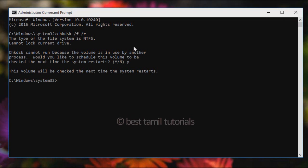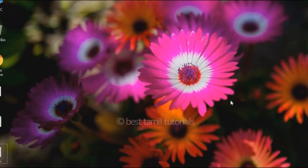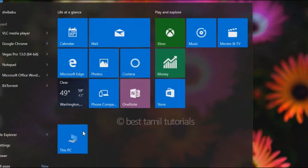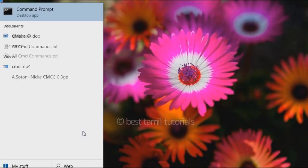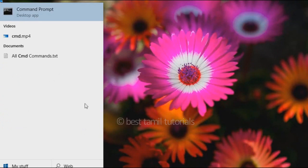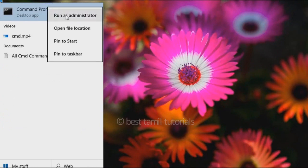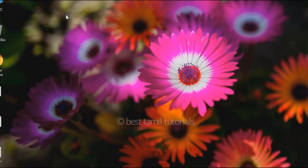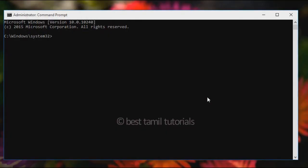If you want to fix the error, you can try to follow the second method. The second method is to start with CMD. Open the command prompt, right-click, and run as administrator.